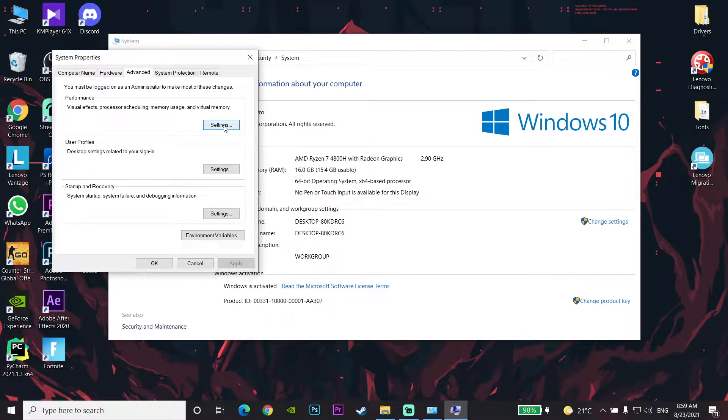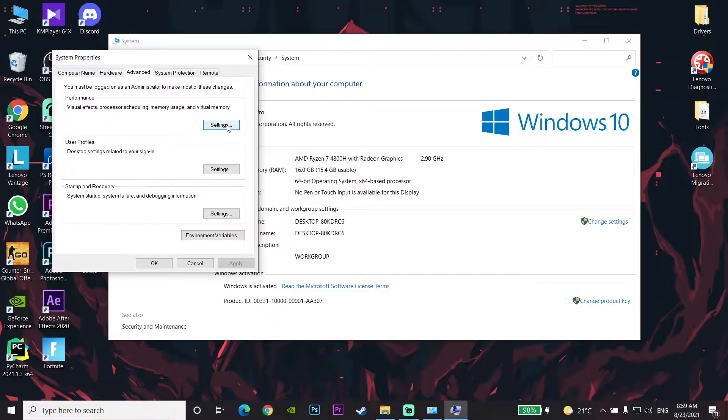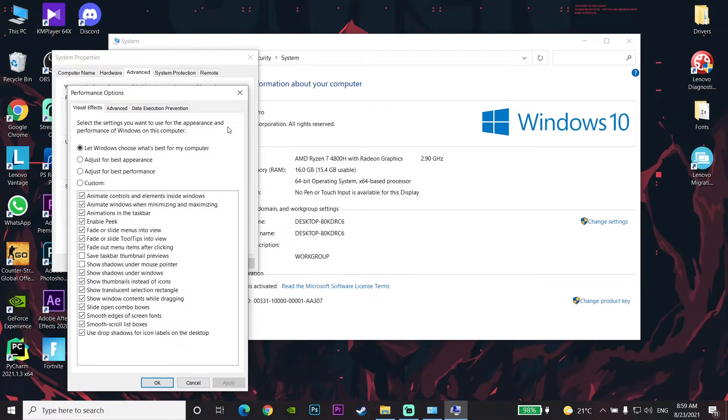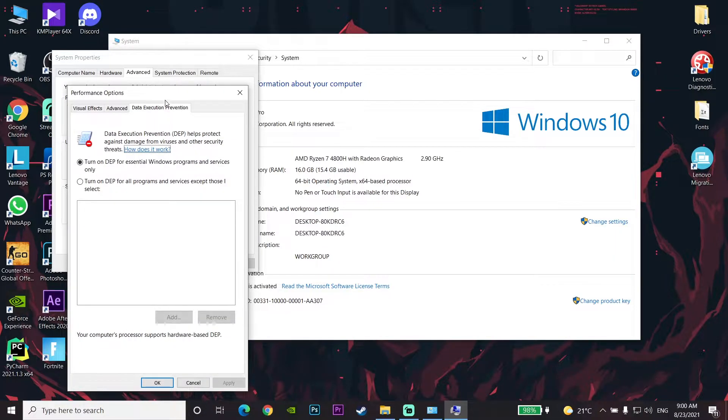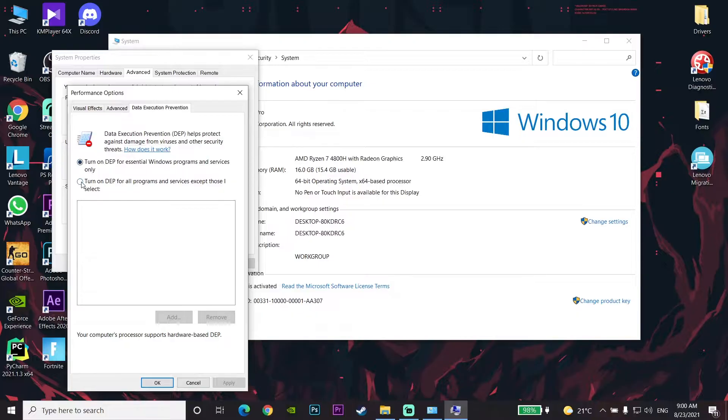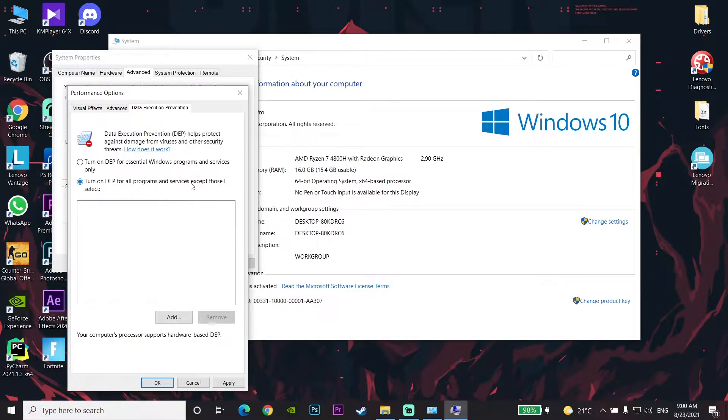Click on the Data Execution Prevention tab, and then check this option: 'Turn on DEP for all programs and services except those I select.' If you want to select any programs and services, click on Add, but I don't want to do this.